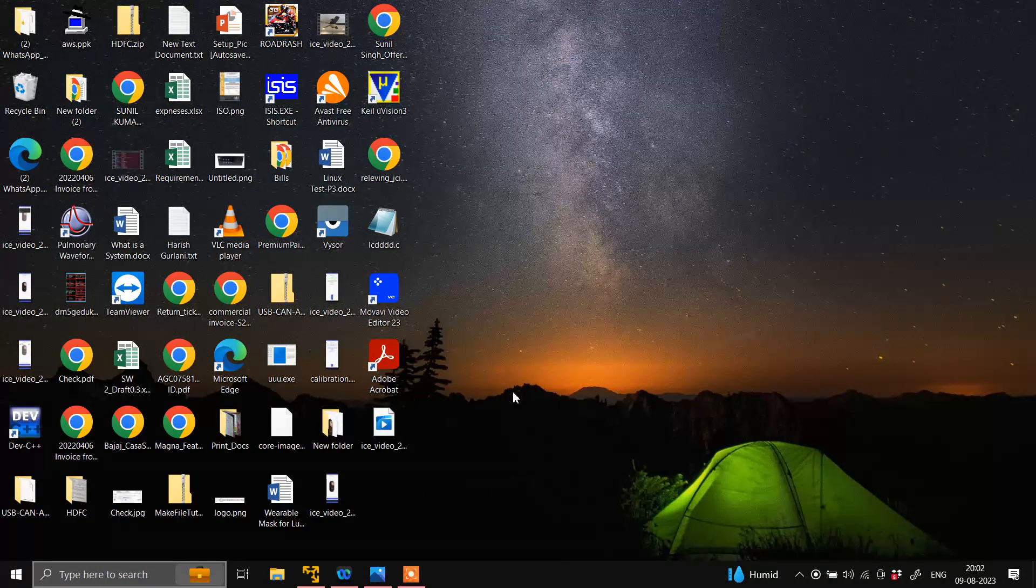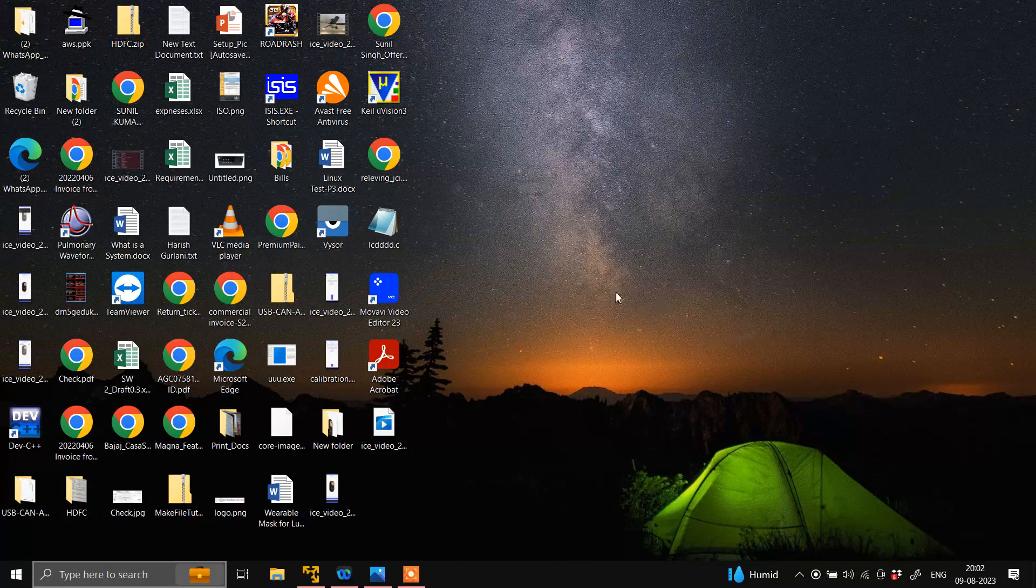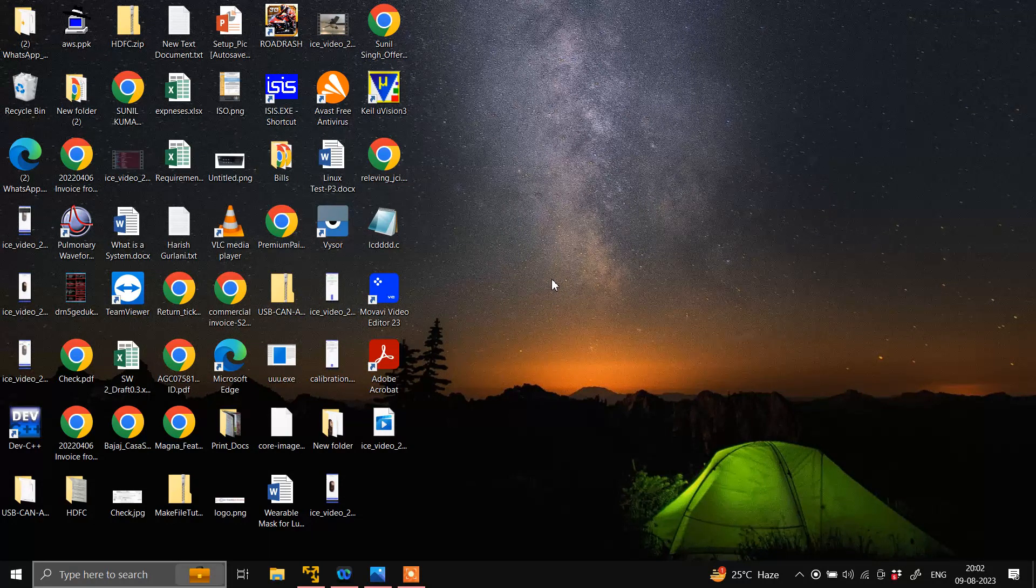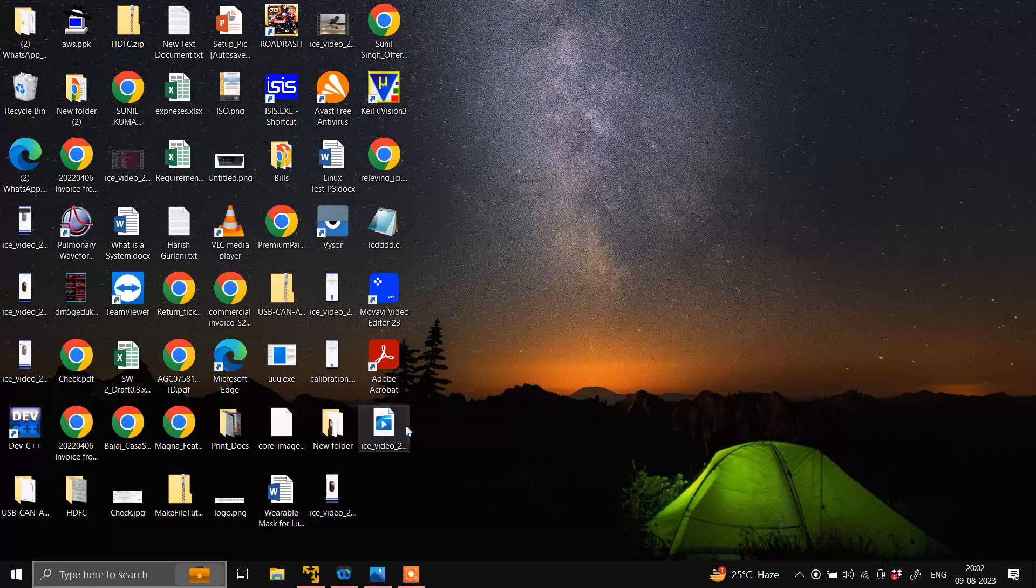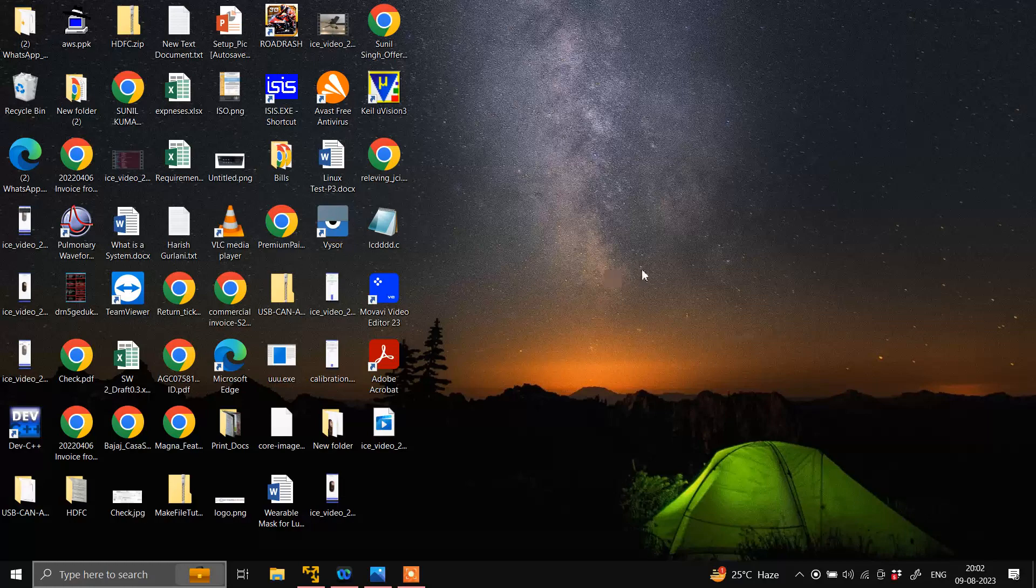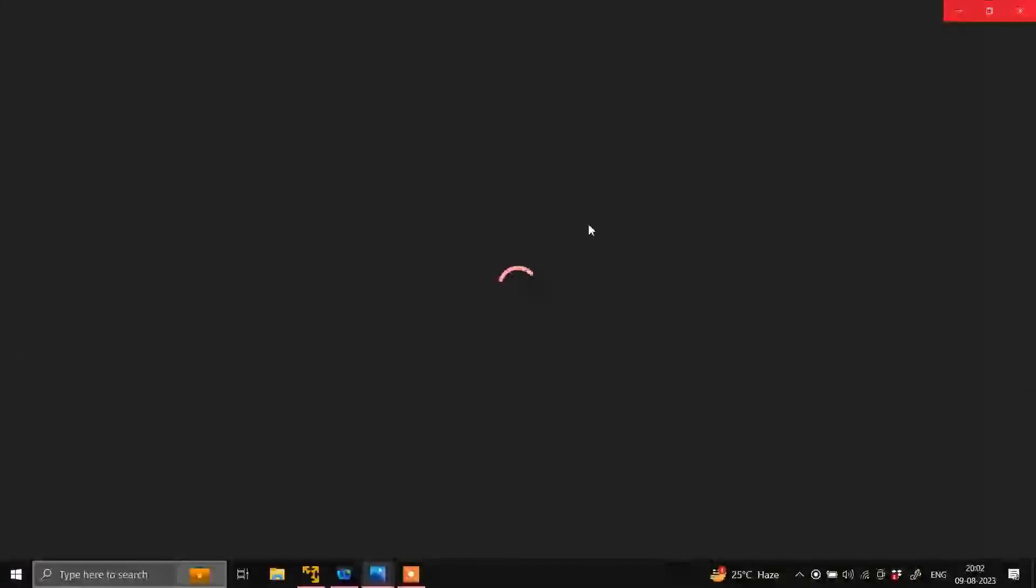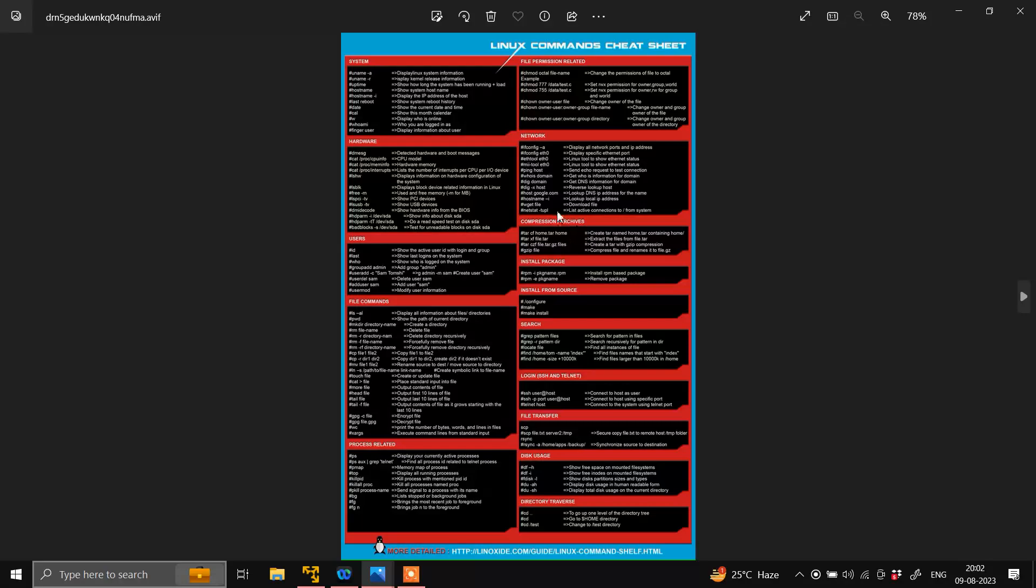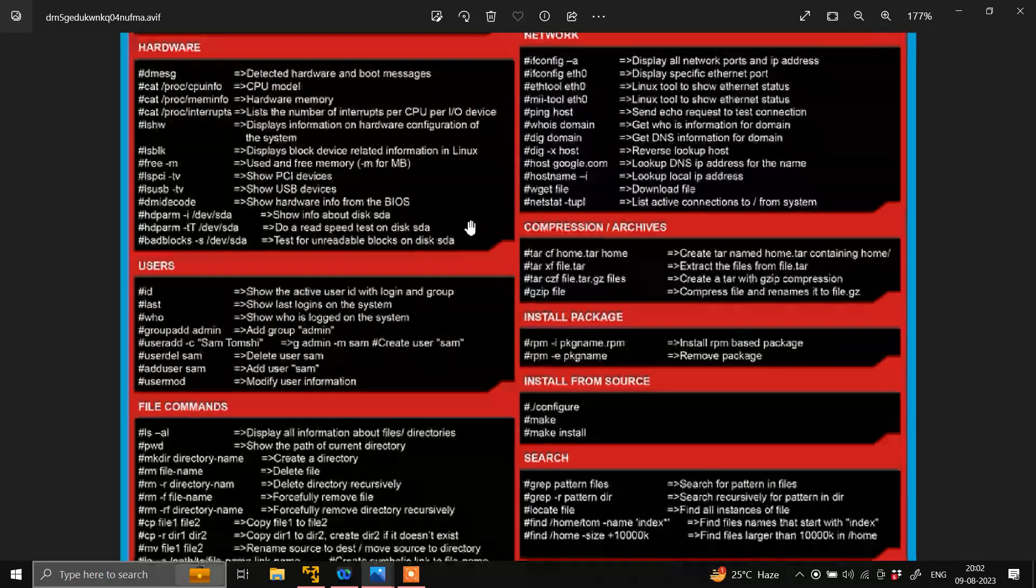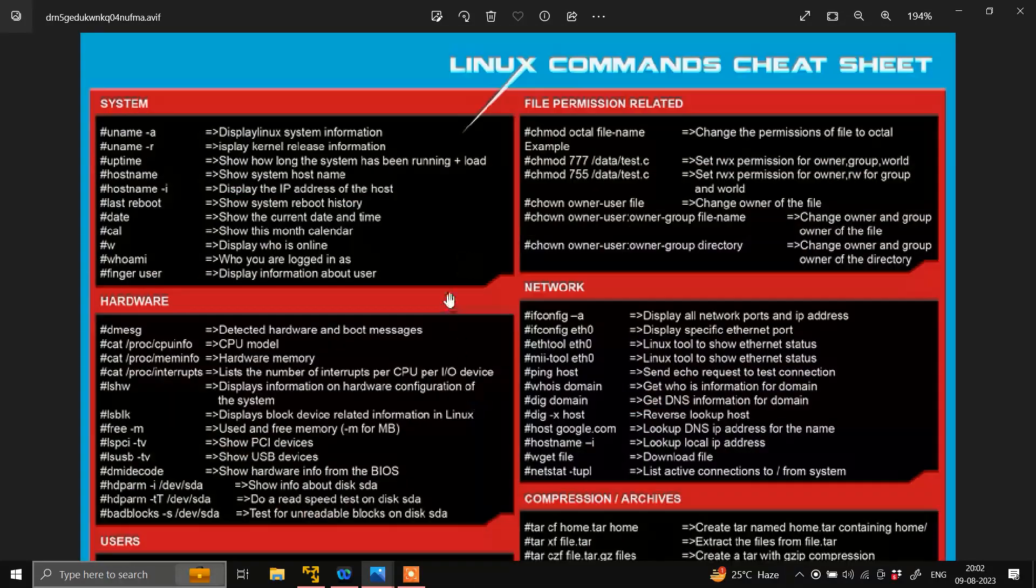Hello everyone, so today I am going to show you how you can run Linux commands on any Linux machine. Here I am going to use Ubuntu. Before moving on to Ubuntu, I will just open this cheat sheet. Here you can see there are a lot of commands and this is a very good image where they have mentioned all the commands.